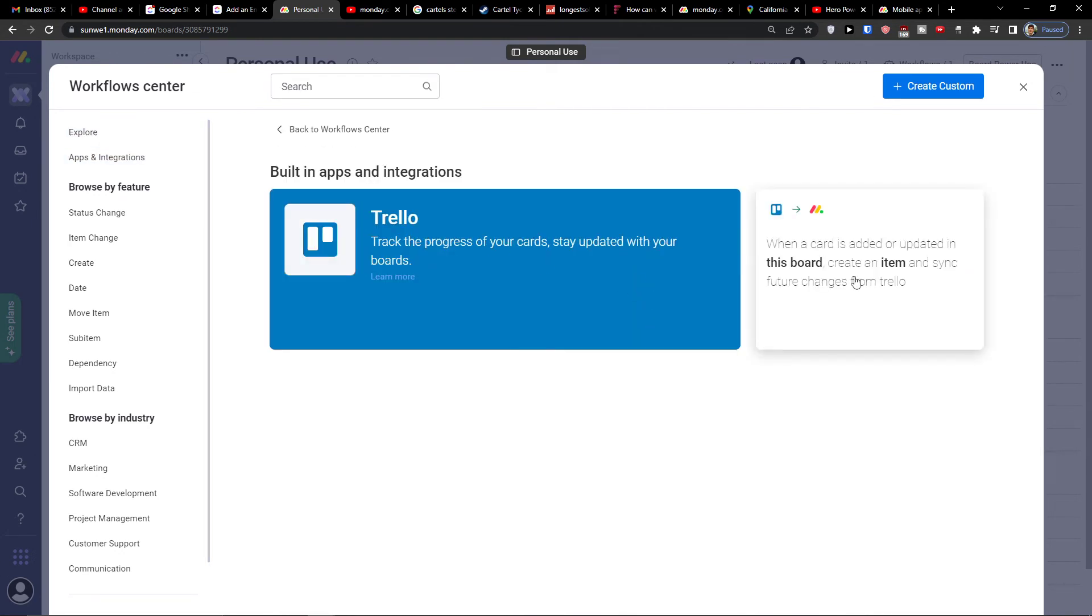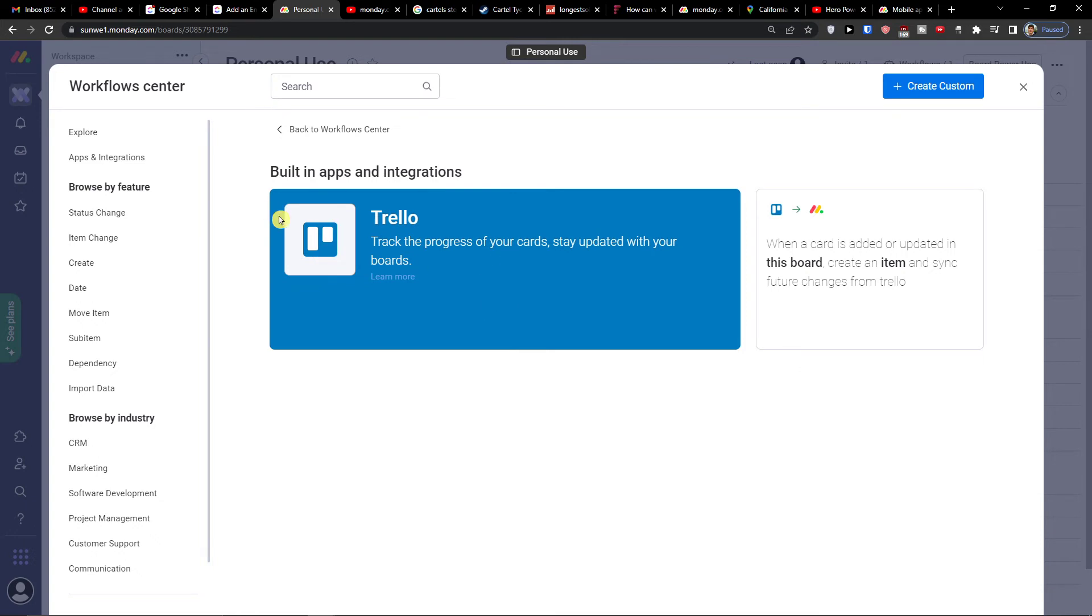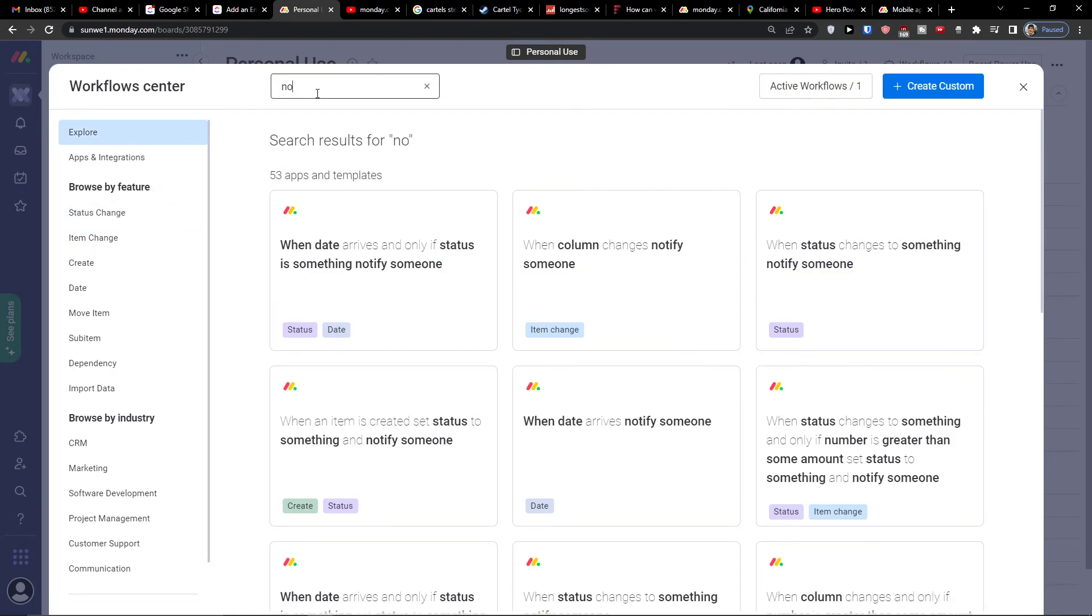I can have Trello - when a card is added or updated, this works with items and you can see future changes from Trello. So this is something you can do: use Trello or combine it, or use Notion or something similar.